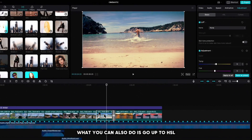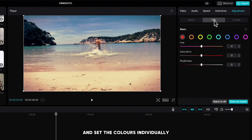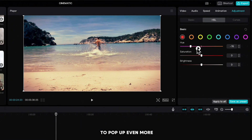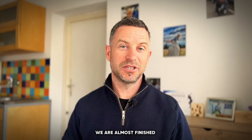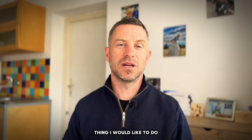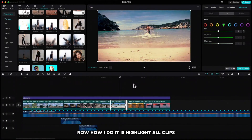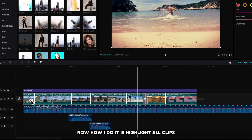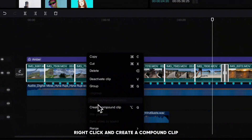What you can also do is go up to HSL and set the colors individually to pop up even more, but I usually don't do that. We are almost finished but there is still one more thing I would like to do, and that is add the cinematic black bars to our clip. Now how I do it is highlight all clips, right click and create a compound clip.